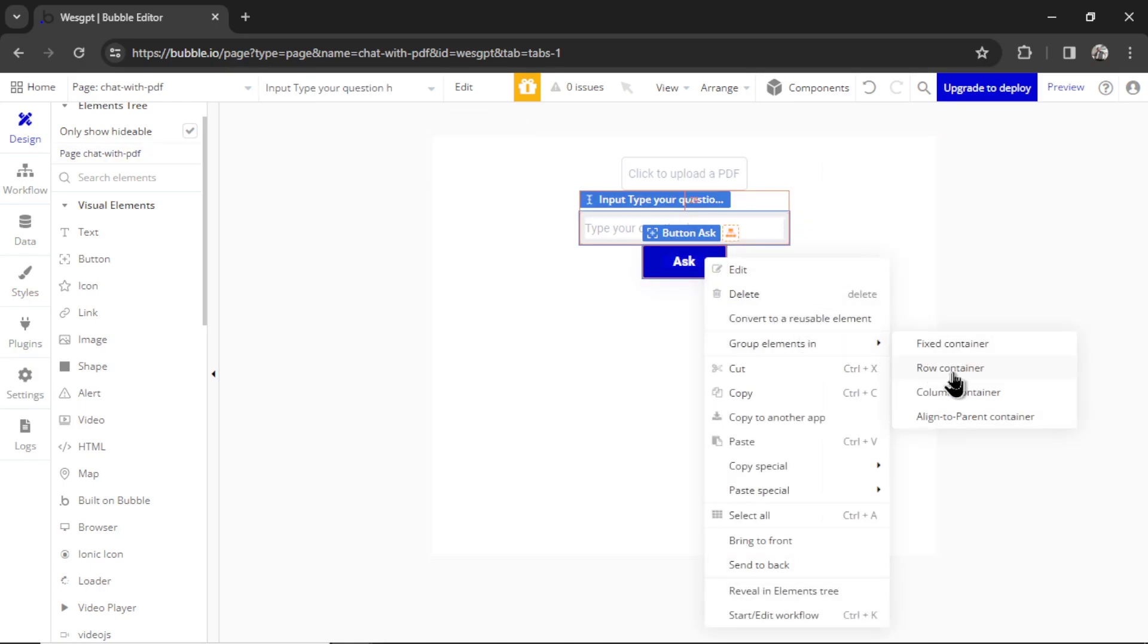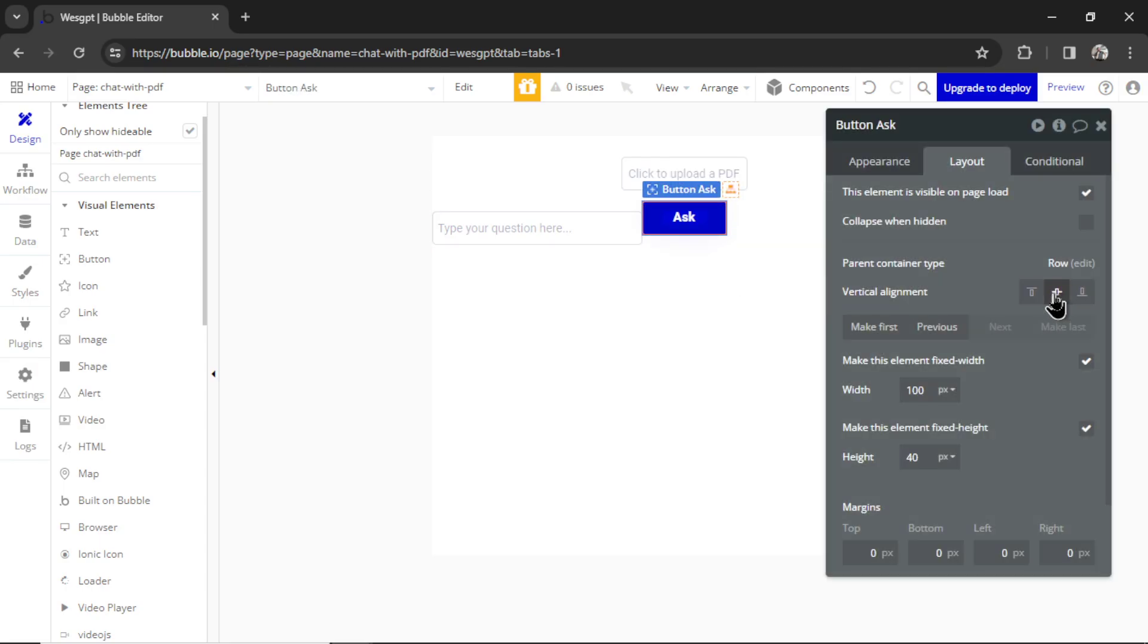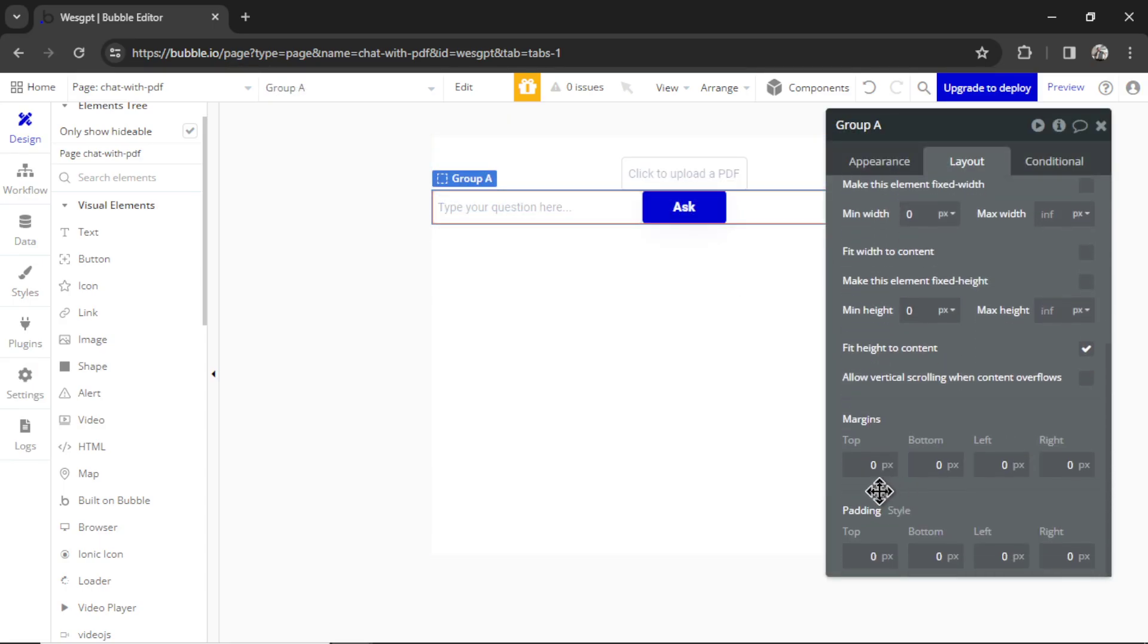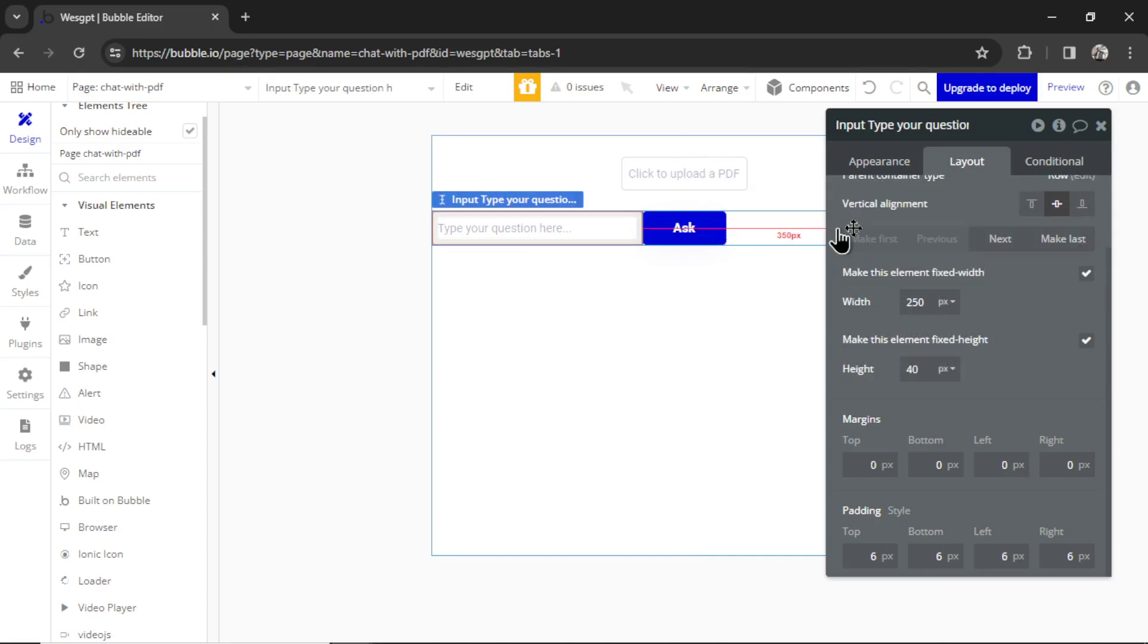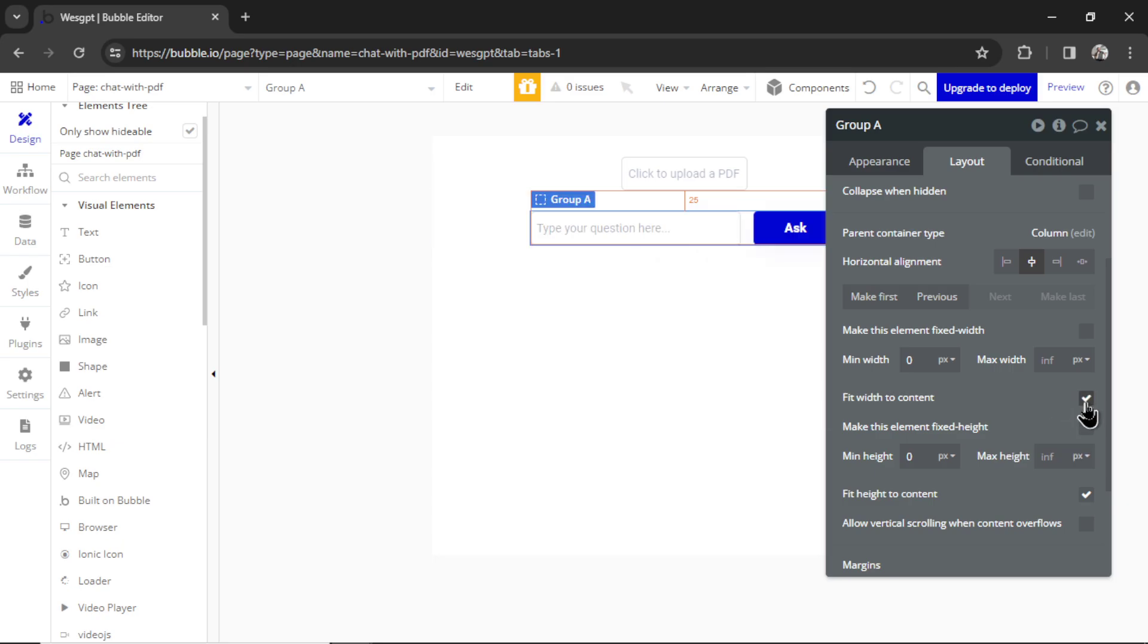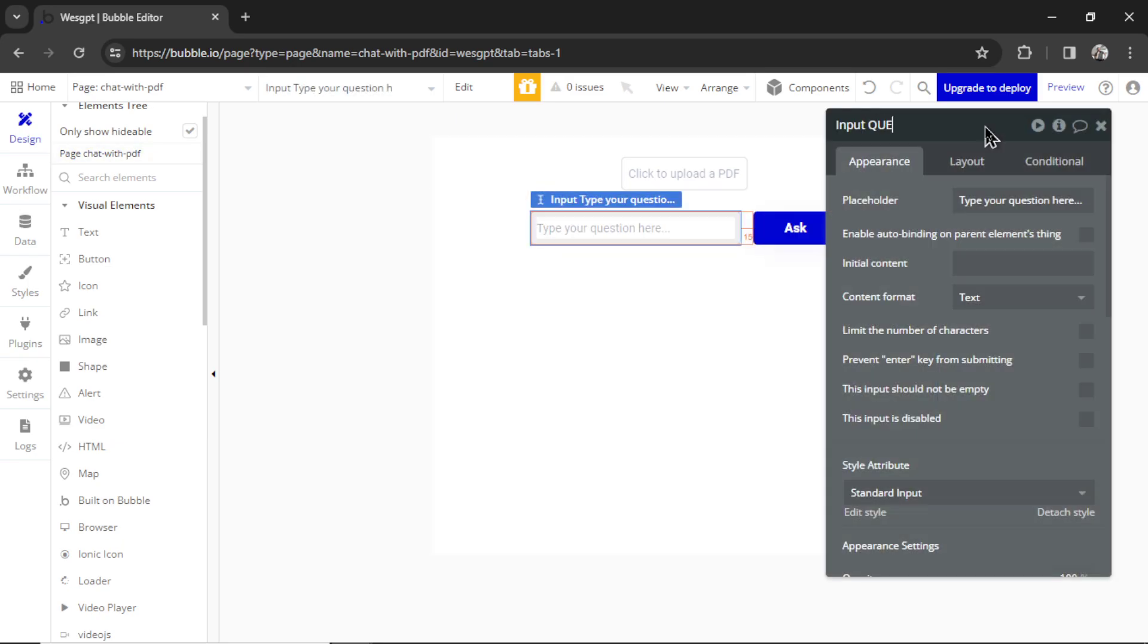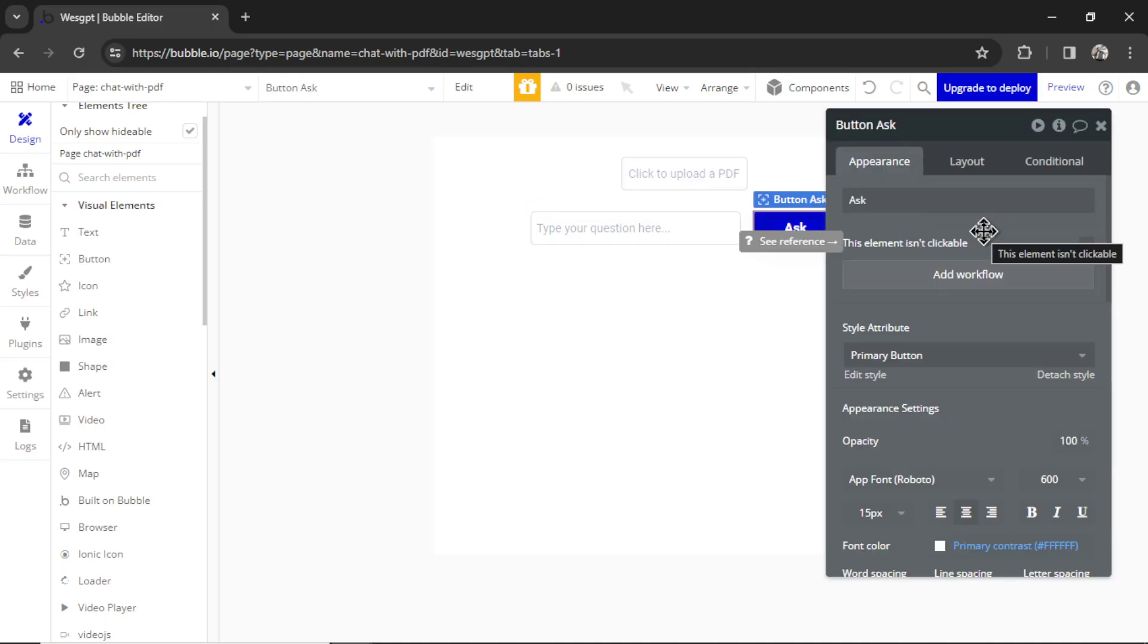It actually might be better to group these elements together. I'm going to group them in a row container. Let's clean this up a bit. I'm going to make the group 25 pixels from the input box above it. Let's space these elements out a bit, maybe 15 pixels, and I'm going to select fit width to content. Perfect. Let's call this input box question, and I'm going to click on the button so we can start creating the workflow.